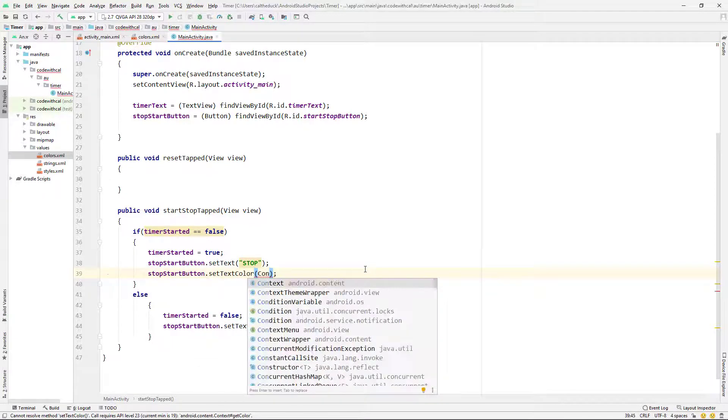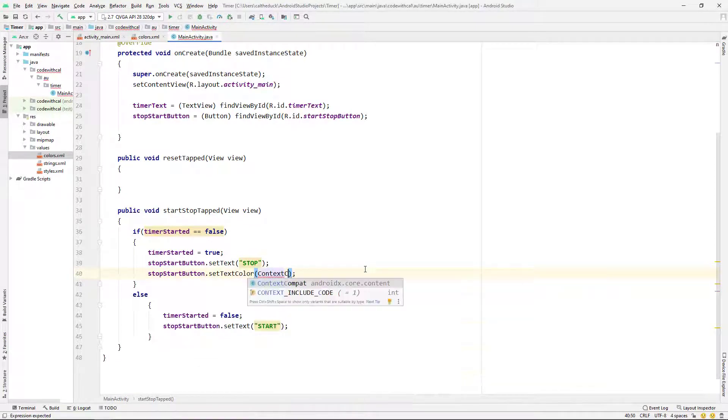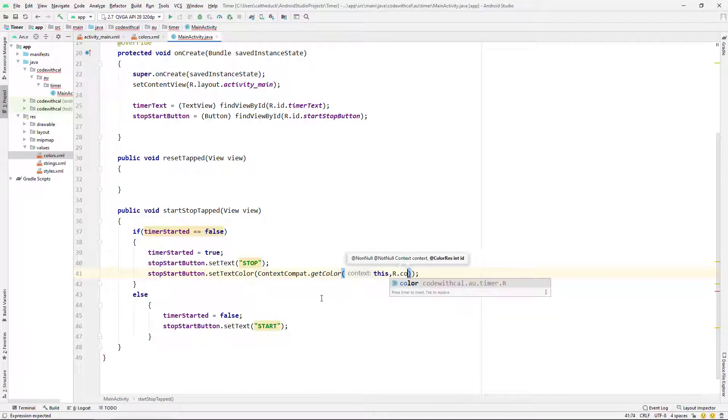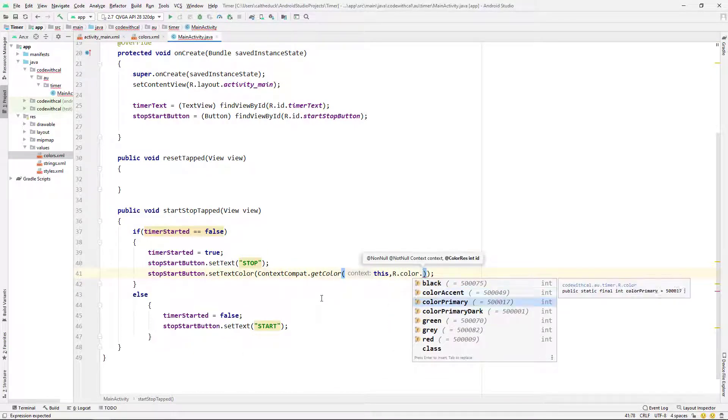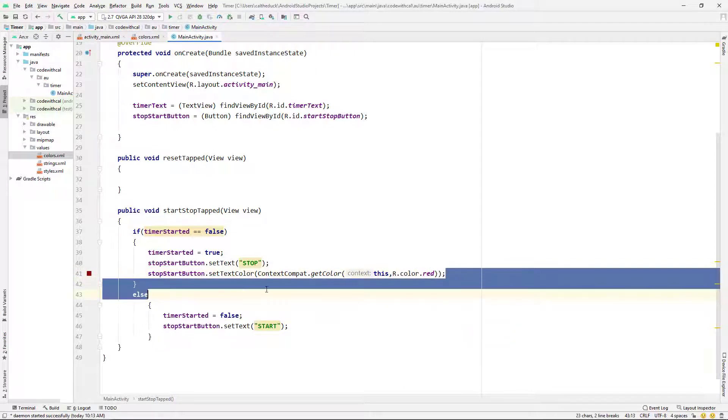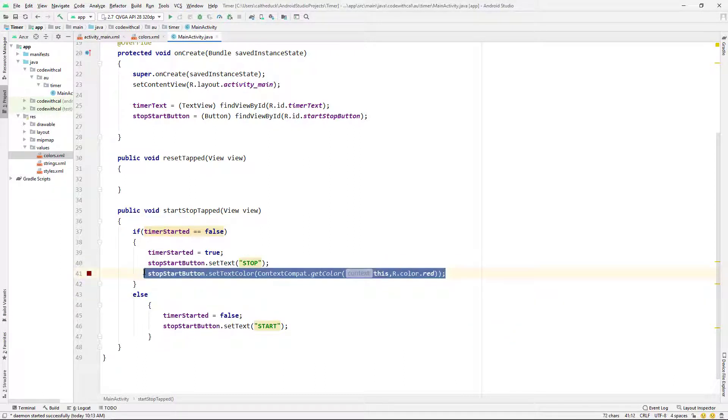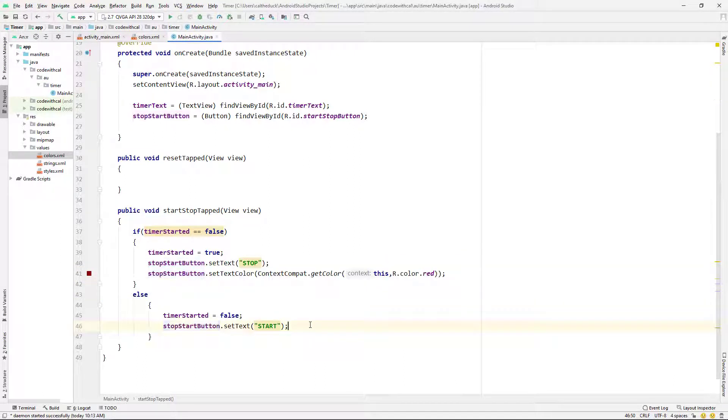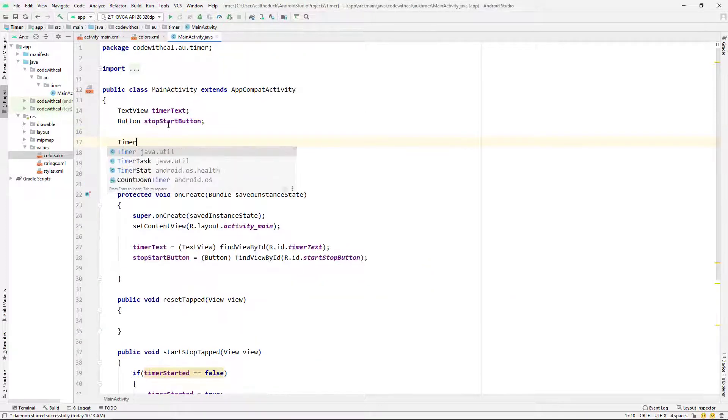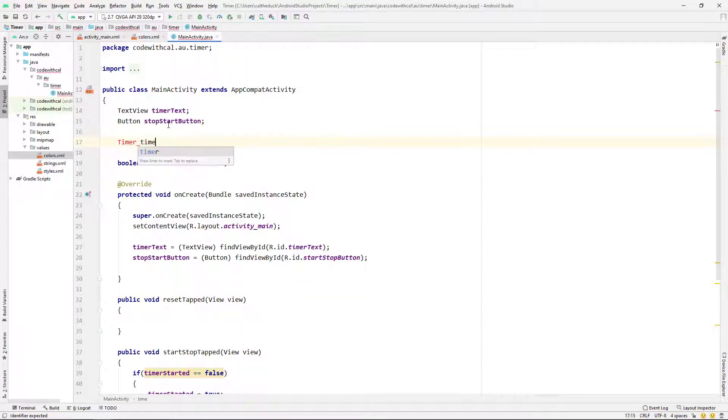I'm just setting the text color here to make it all a little bit prettier. I always found that this set text color was pretty annoying. You have to do the context compact, get color, r dot ID. It just seems like so over the top. But anyway, that's something for another day. Yeah, so set that to red and set that to green on the toggle.